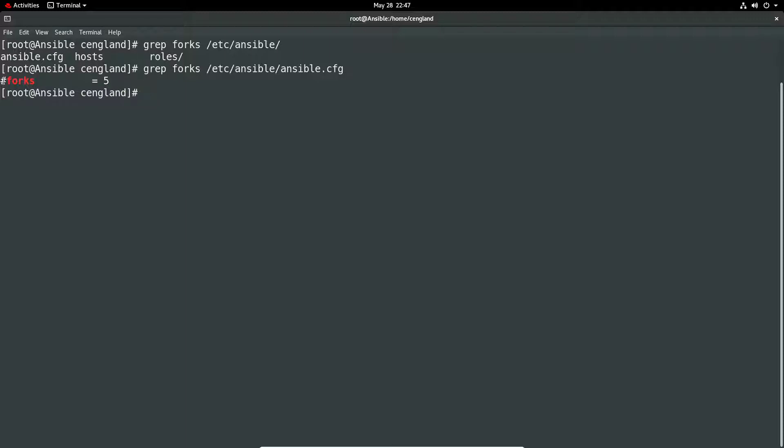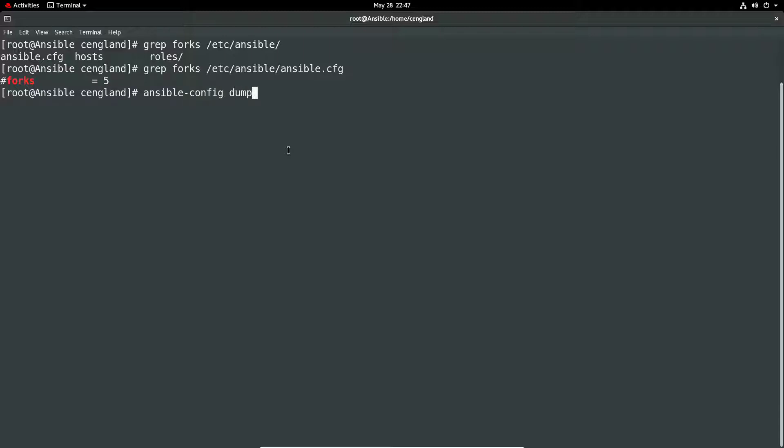We can also check the default value with ansible-config dump that will give all the config and we can then just do a grep -i forks. We can see the default forks again is saying default equals five.